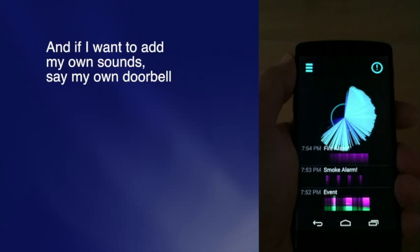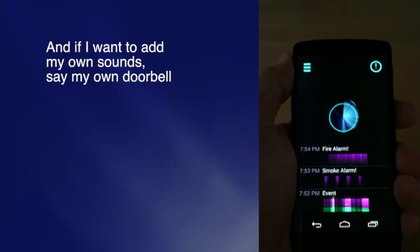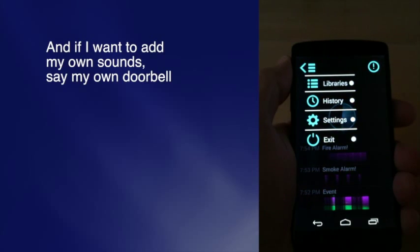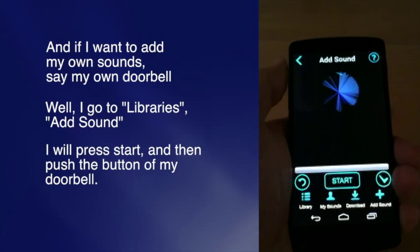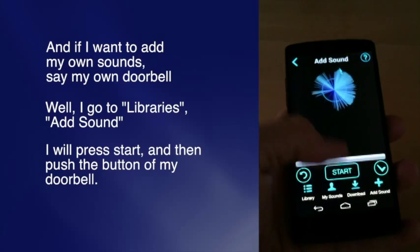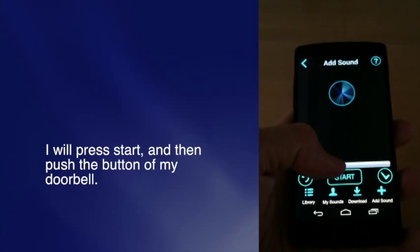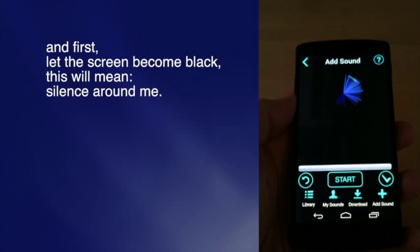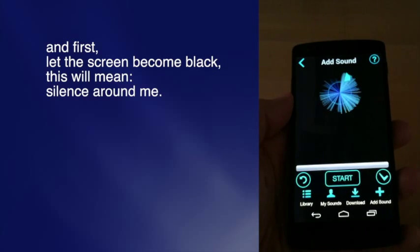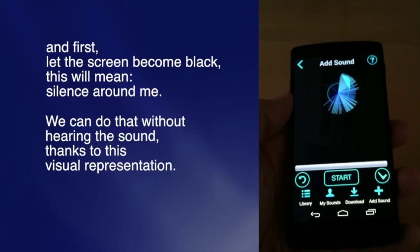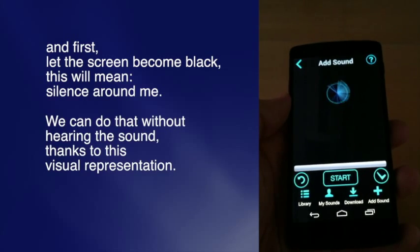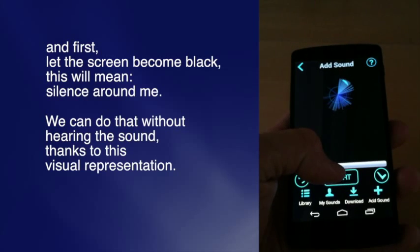If I want to add my own sounds — say my own doorbell — I go to libraries, add sounds. I press start and then push the button of my doorbell. I let the screen be black first, which means silence around me. You can do that without hearing the sound, thanks to this visual representation.